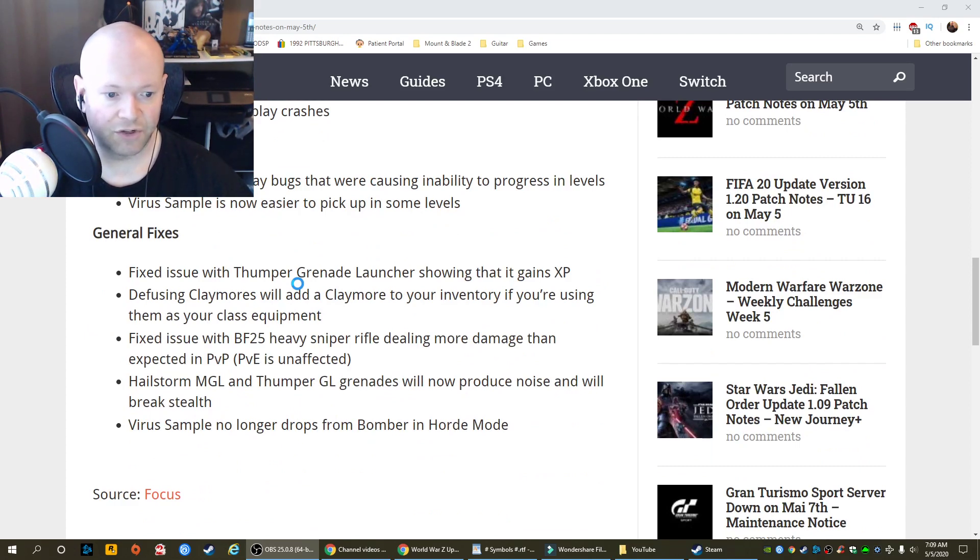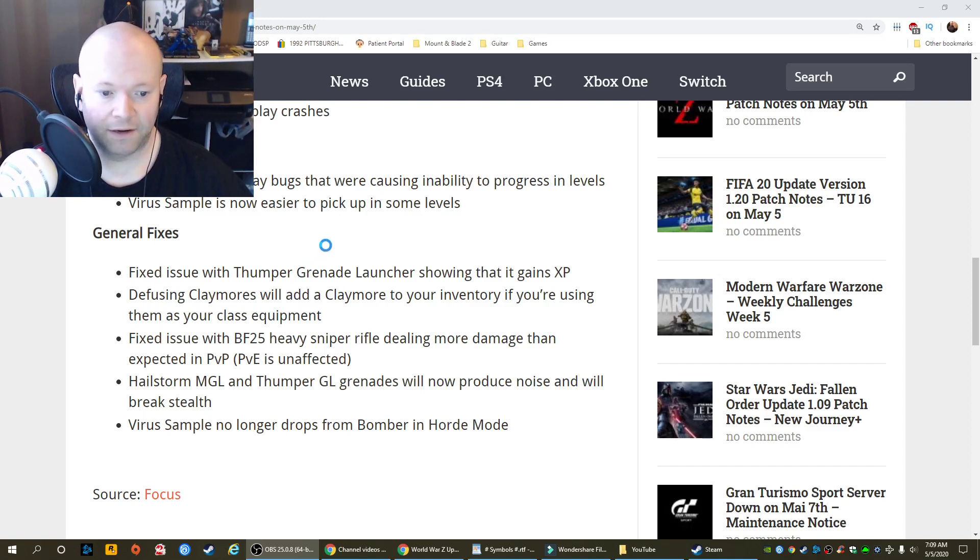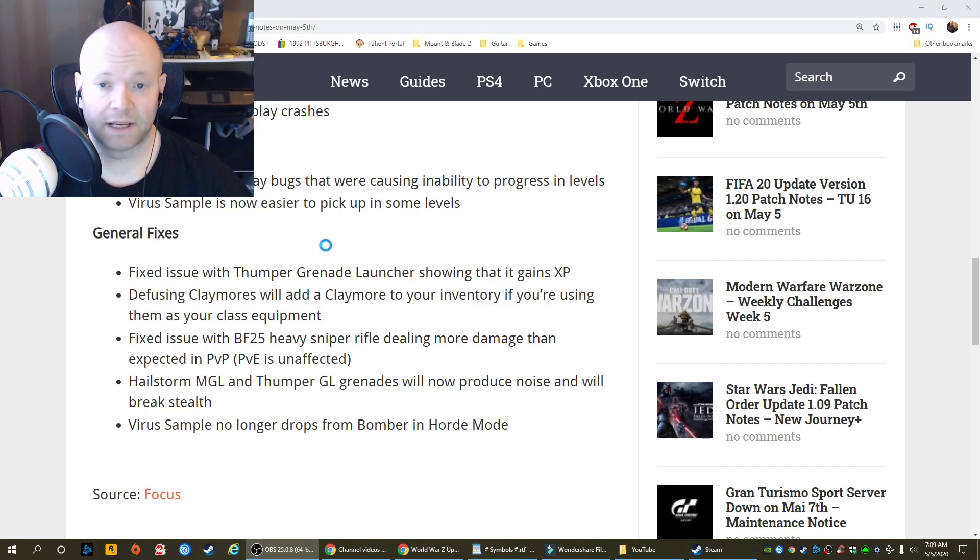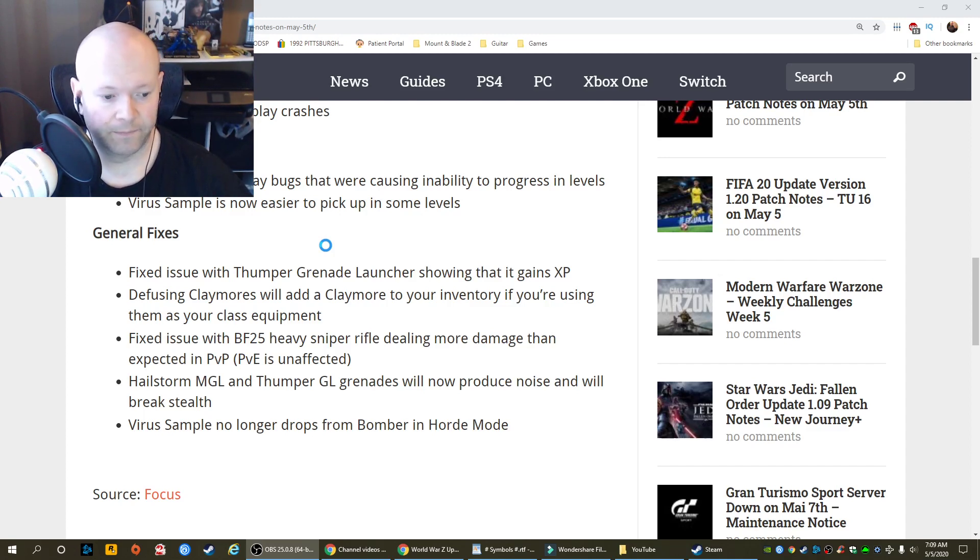Fixed issue with Thumper Grenade Launcher showing that it gains XP. Diffusing Claymores will add a Claymore to your inventory if you're using them as your class equipment. Fixed issue with the BF-25 Heavy Sniper Rifle dealing more damage than expected in PvP. PvE is unaffected.